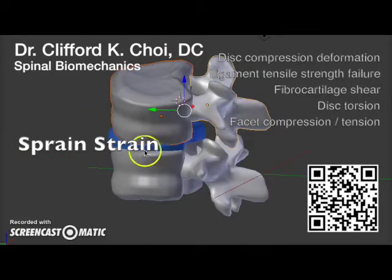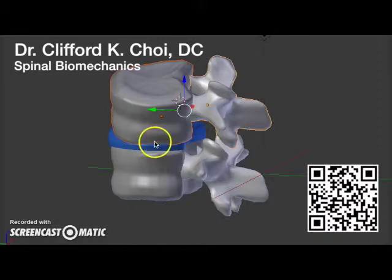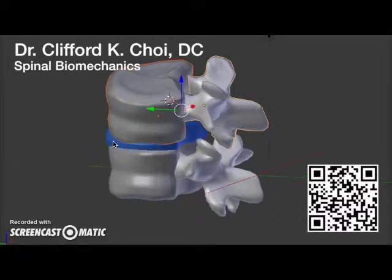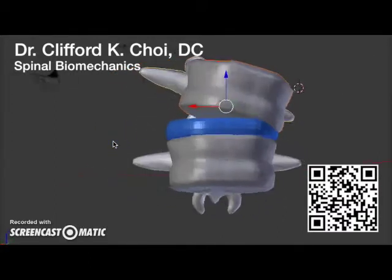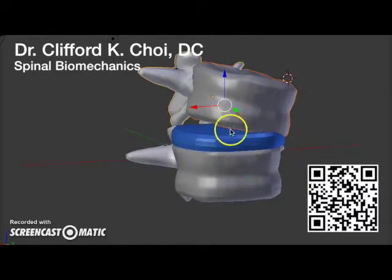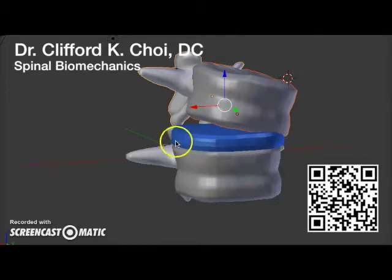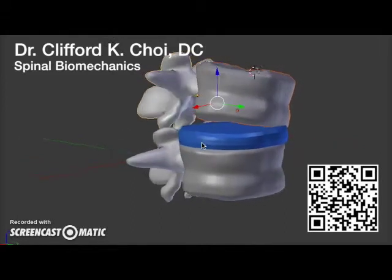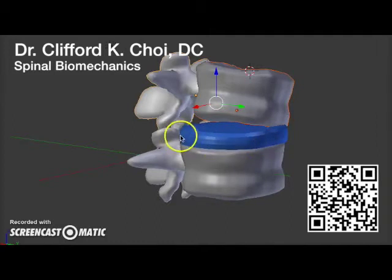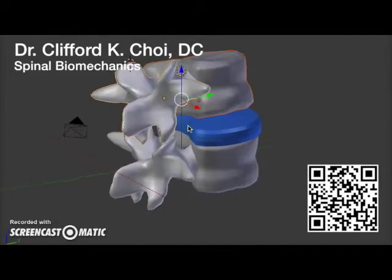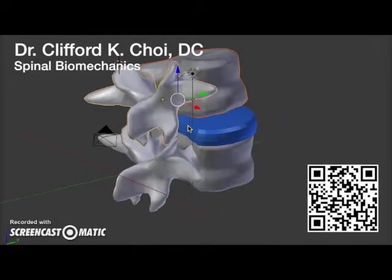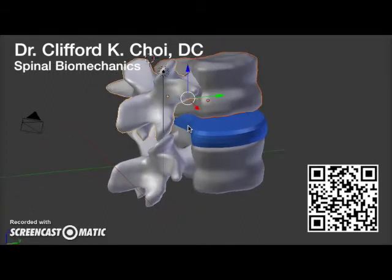On this side, the disc is compressed. The problem with that is the disc is 70 percent water, and water is not compressible. So if there's high pressure here, the water is going to find an exit, and the weakest place in the disc will be the exit — so it could be anywhere around here as the most likely places.